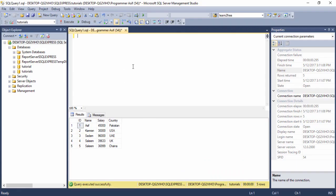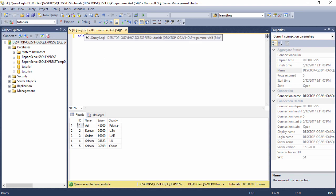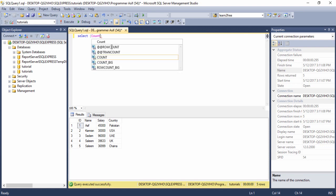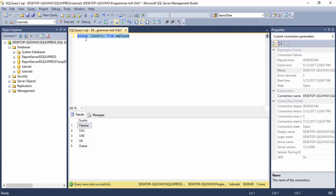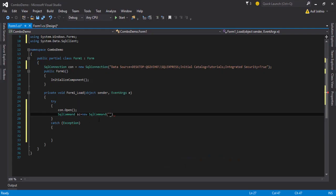Go to SQL Server and write the query: SELECT country FROM employee — 'country' is my column name and 'employee' is my table name. Run the query and the column values are displayed on screen. Then copy this query.